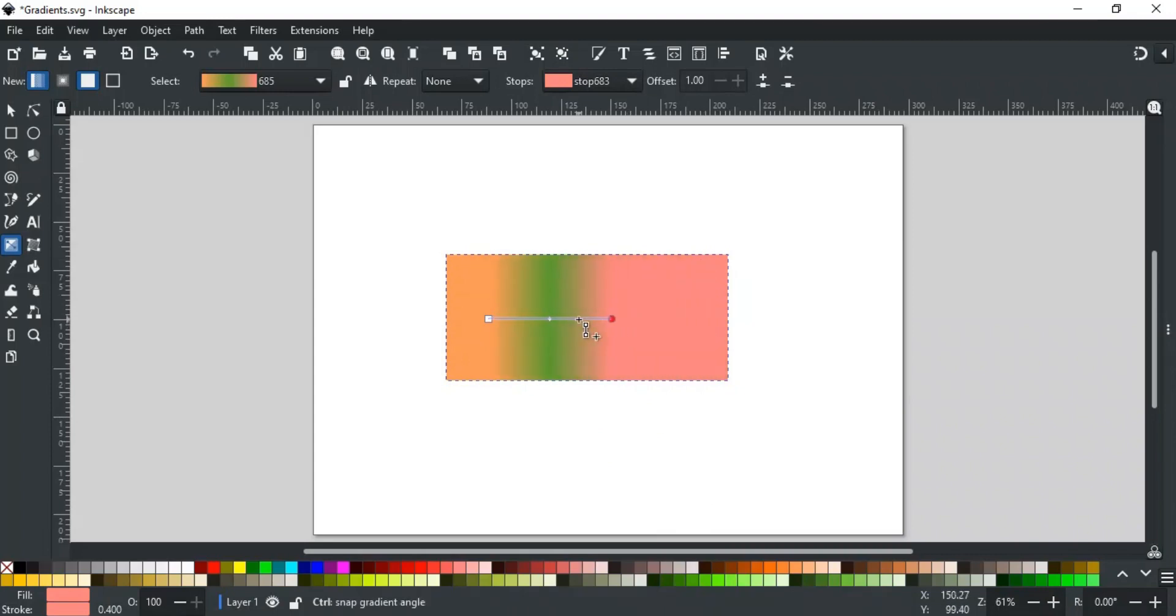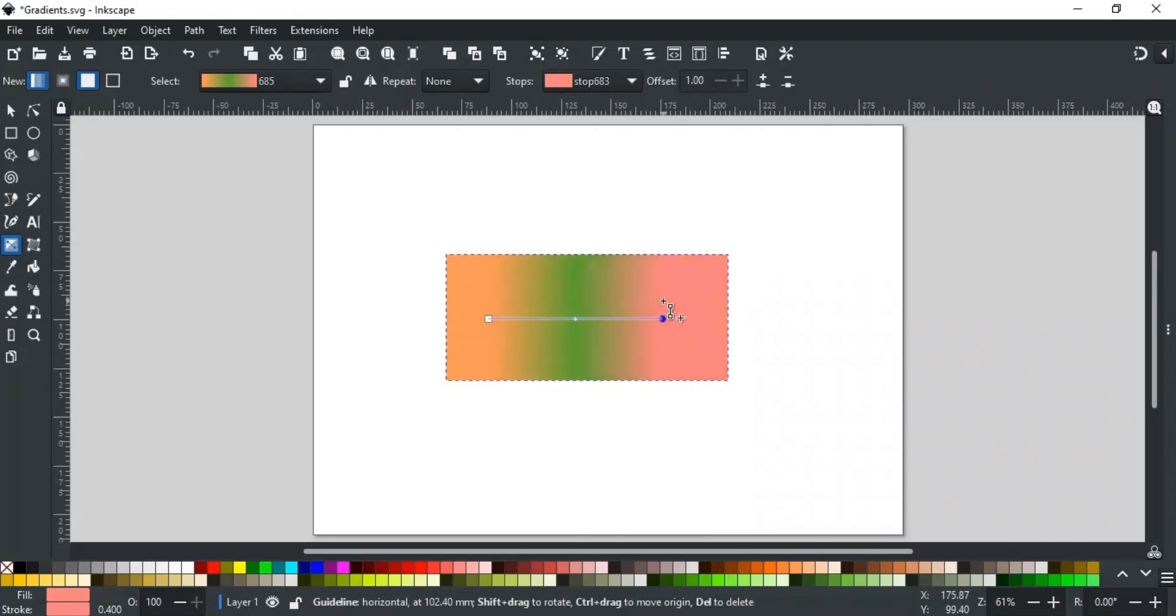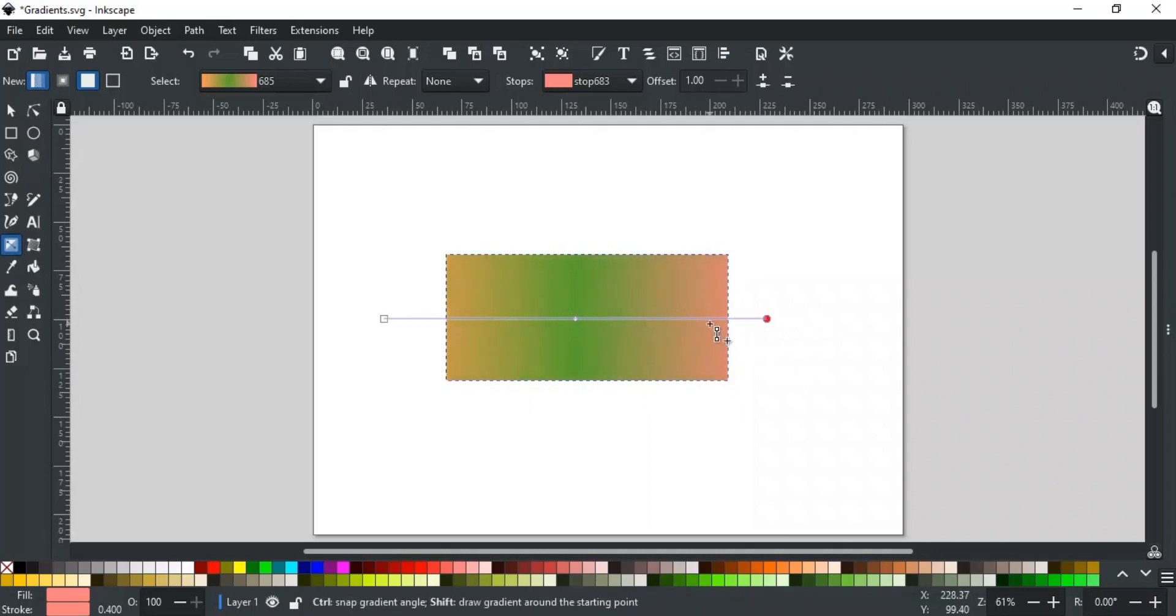Holding control and alt keys will preserve the angle and the node will move forward or backward in that angle, like this. Holding the control and shift keys will scale the gradient line from the center, like this.